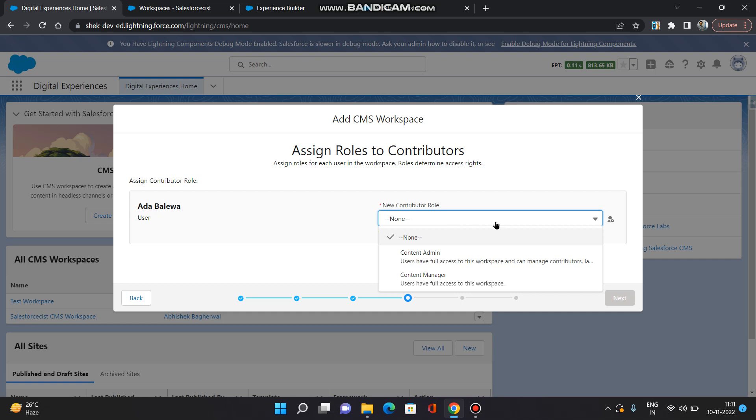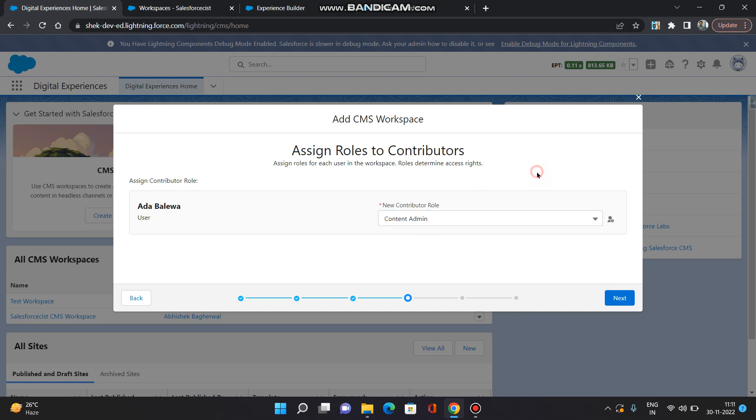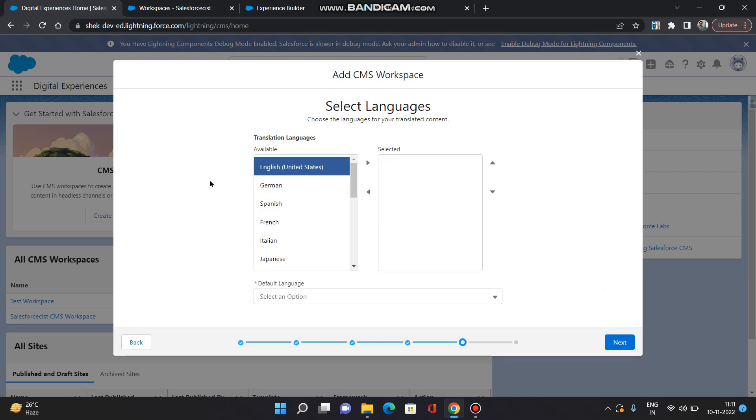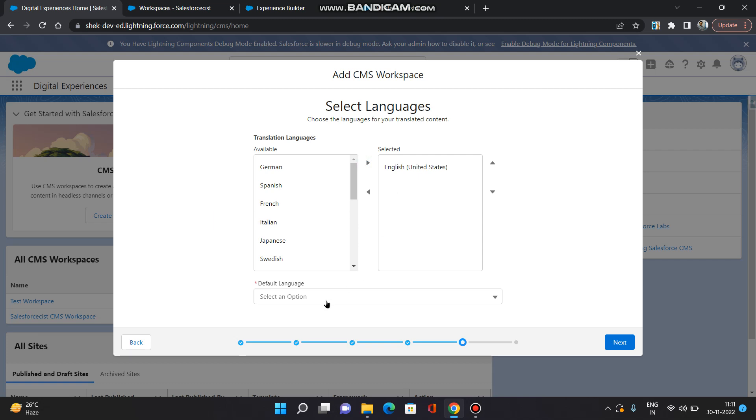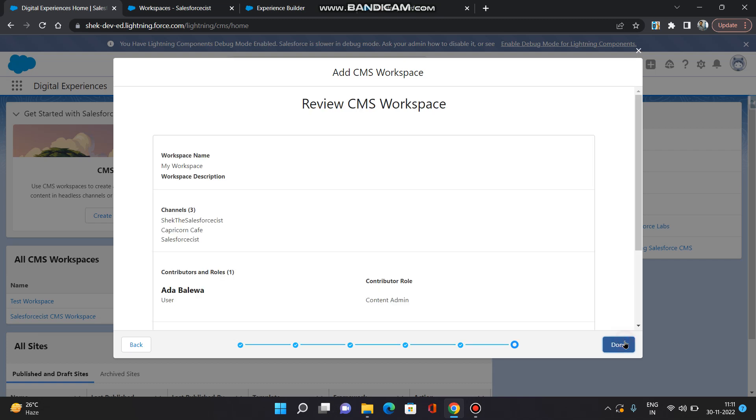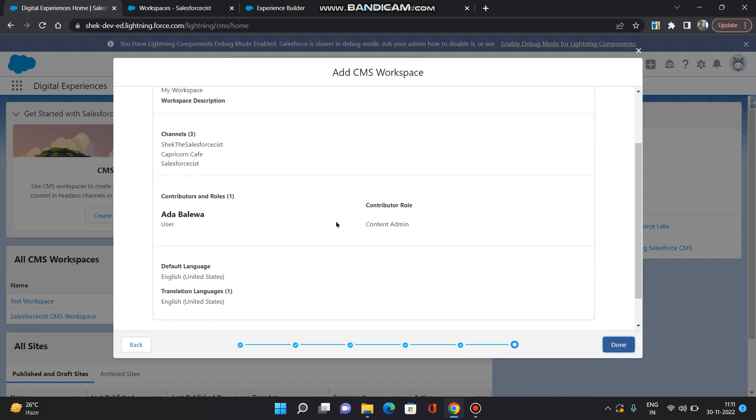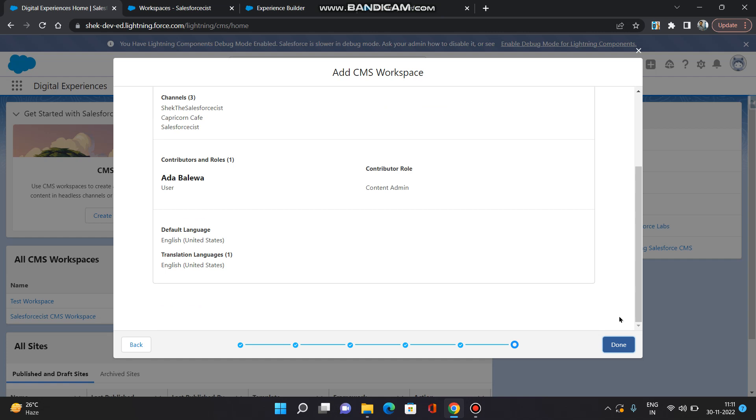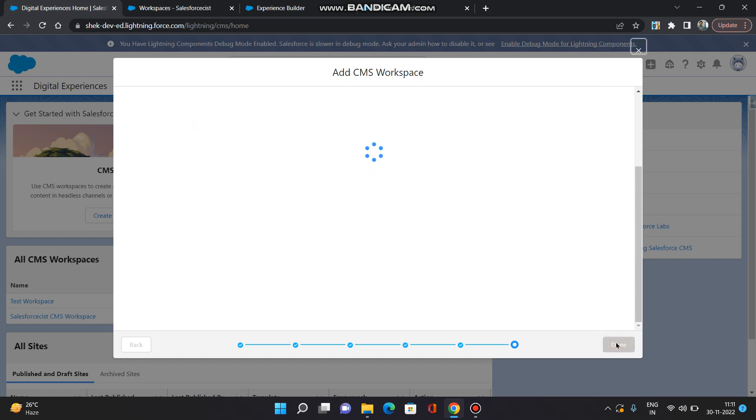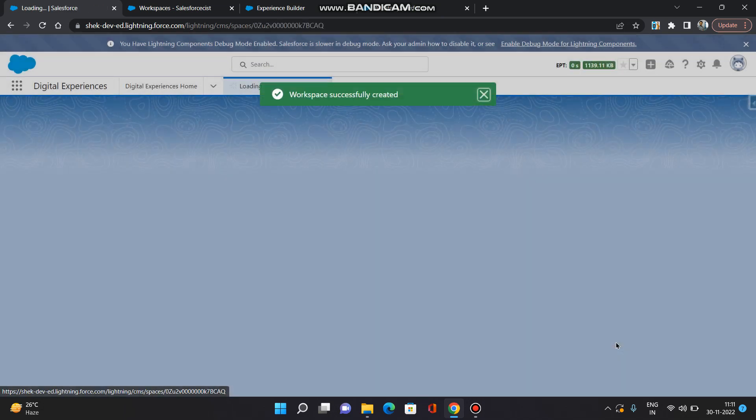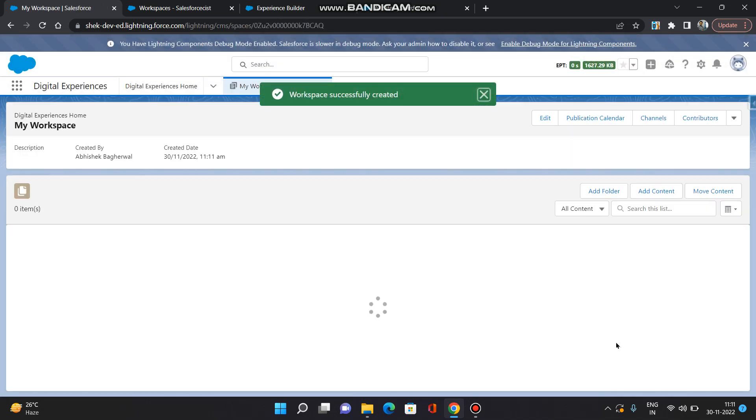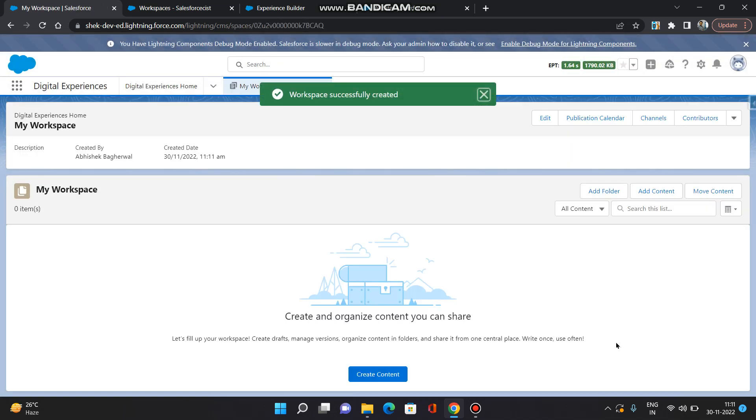Now if there is a requirement to add the content in multiple languages based on regions or based on user's profile, you can add multiple languages here. For now, I do not have any such requirement. I am selecting English as the default language. Click next. You can review whatever configuration you have given and click done. So now your workspace is created.